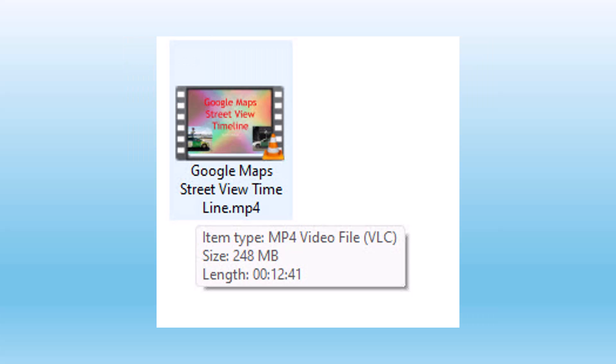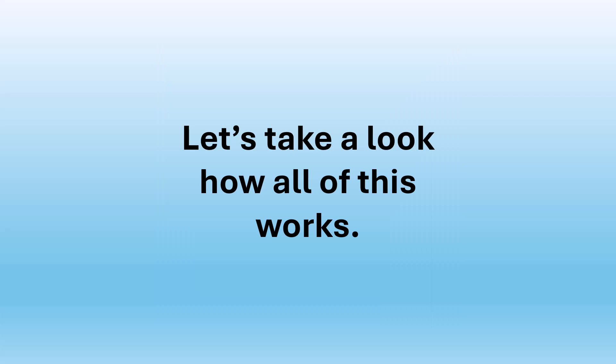In my example, I'm going to use this file. It's 248 megabytes, and it is an MP4. So let's take a look at how all of this works.